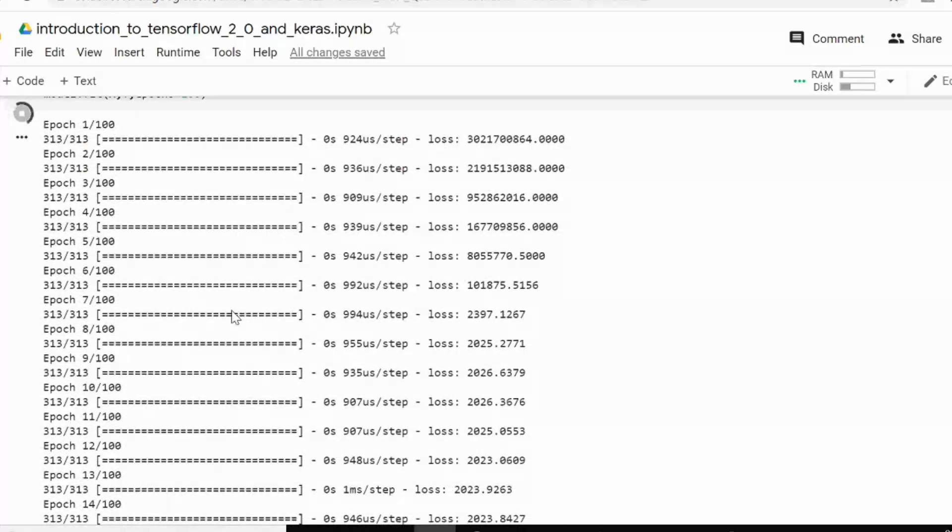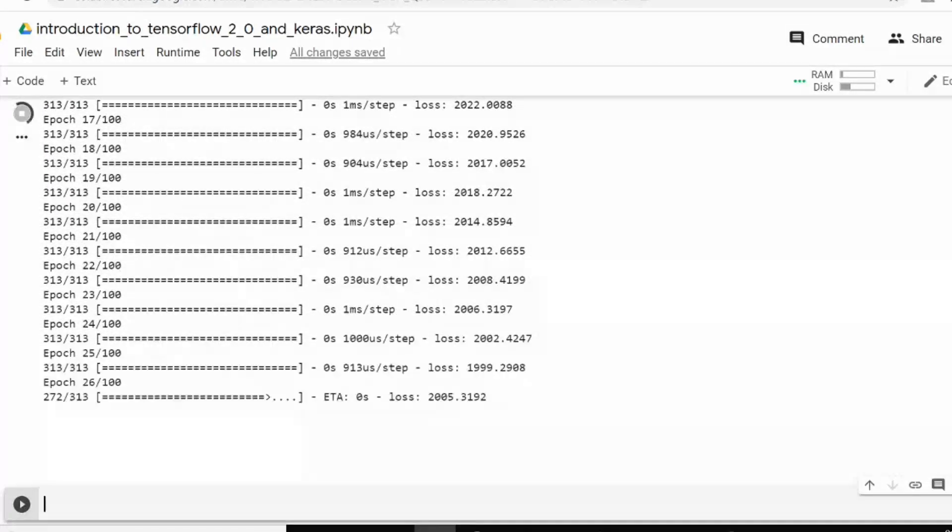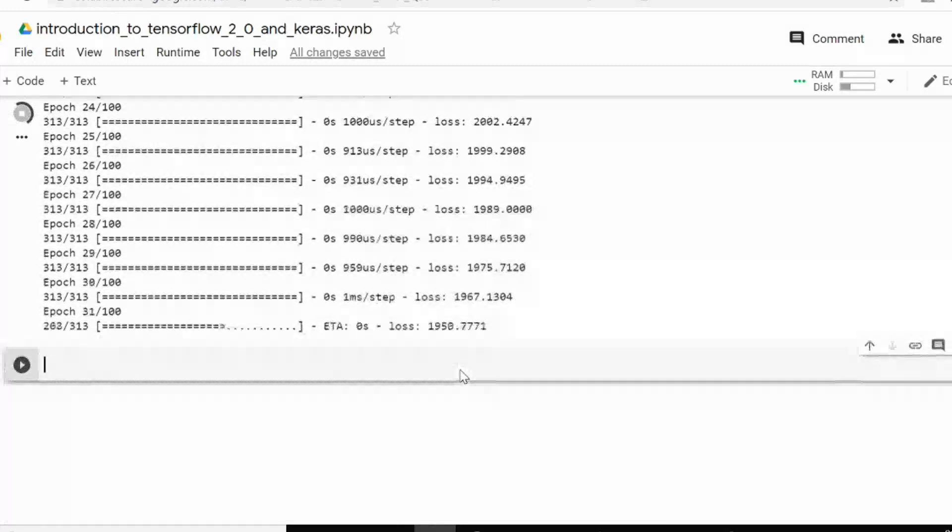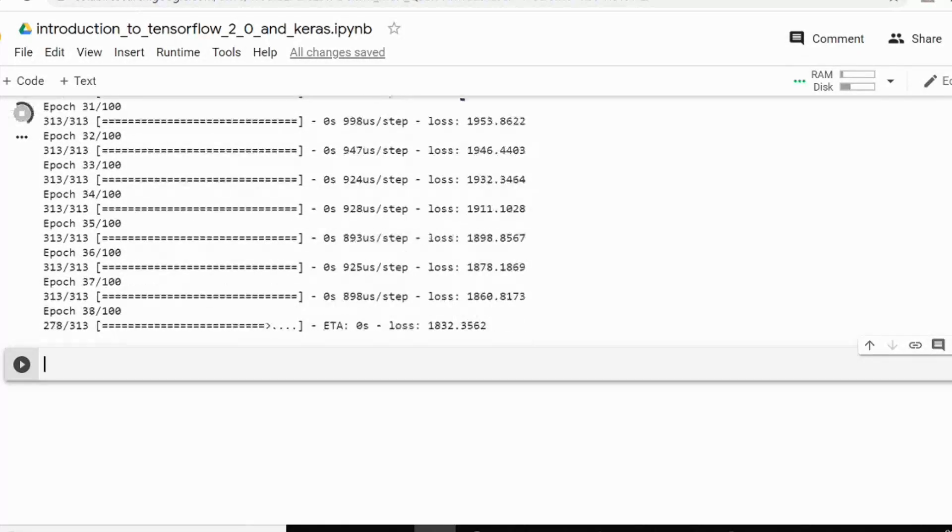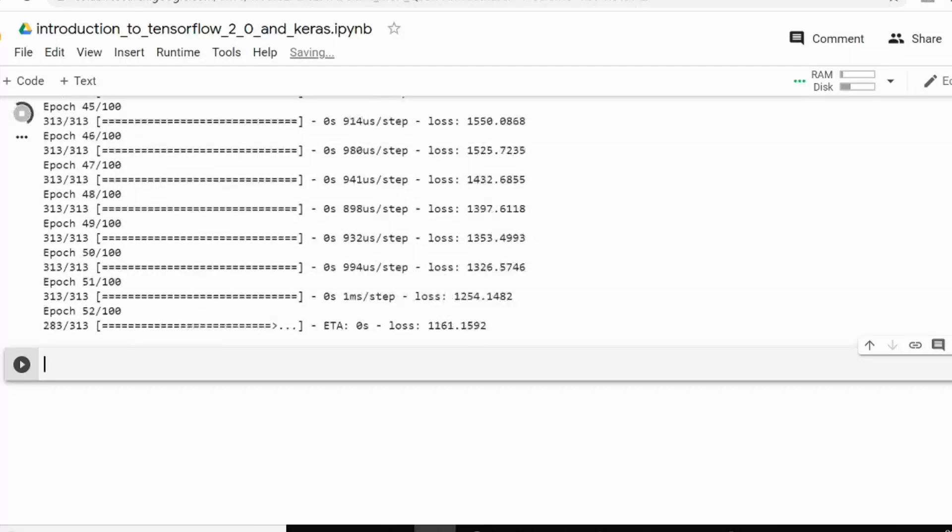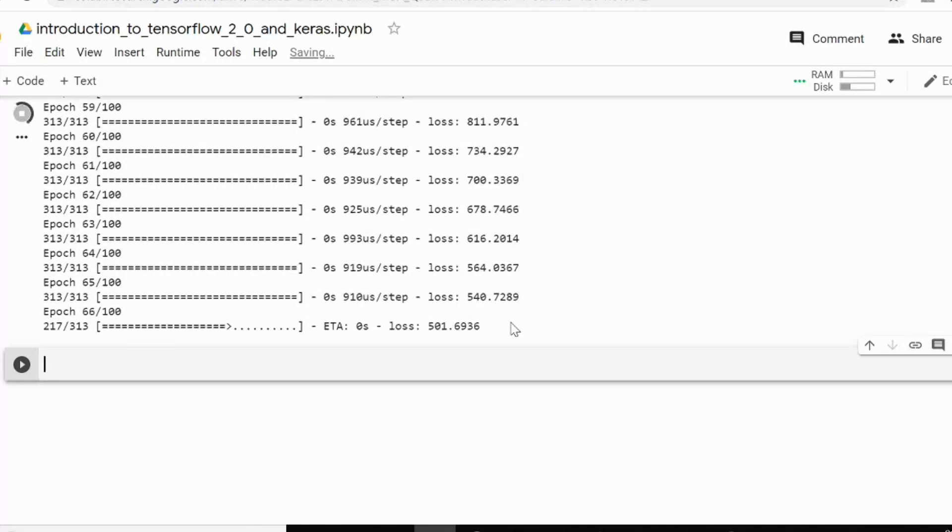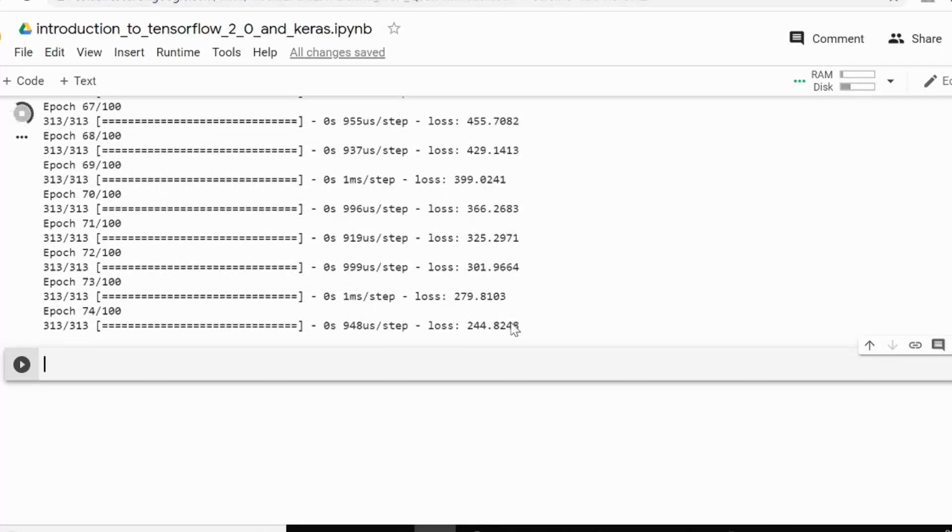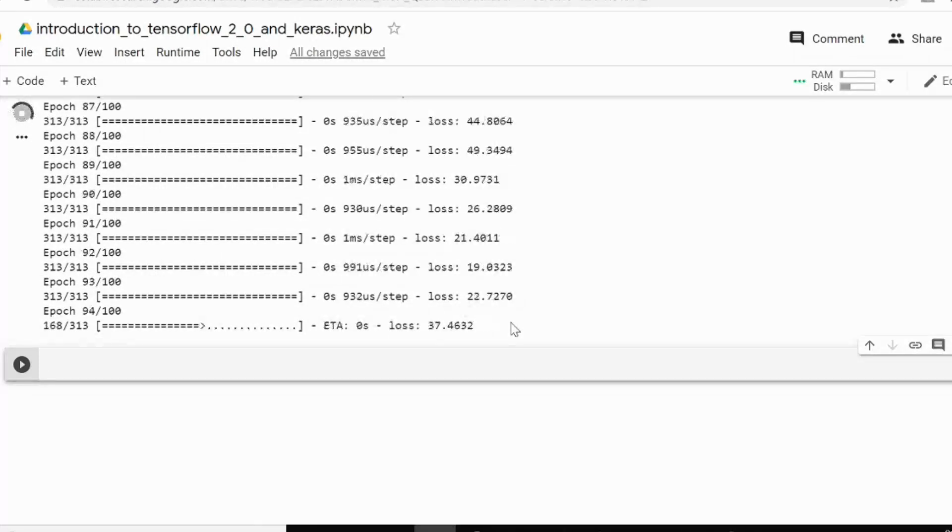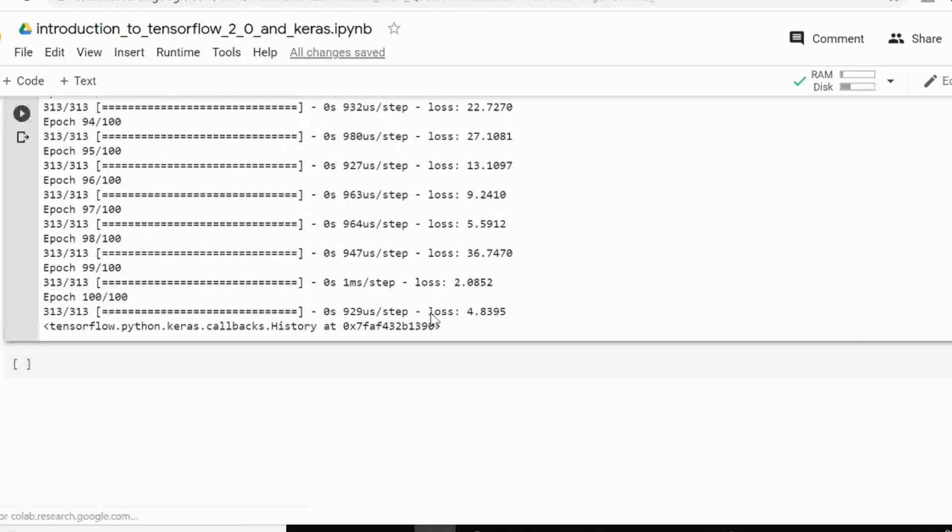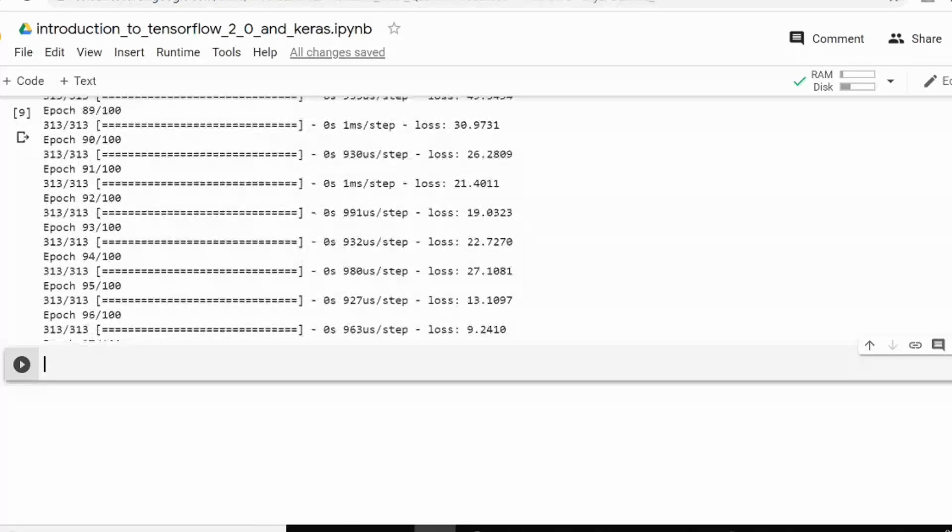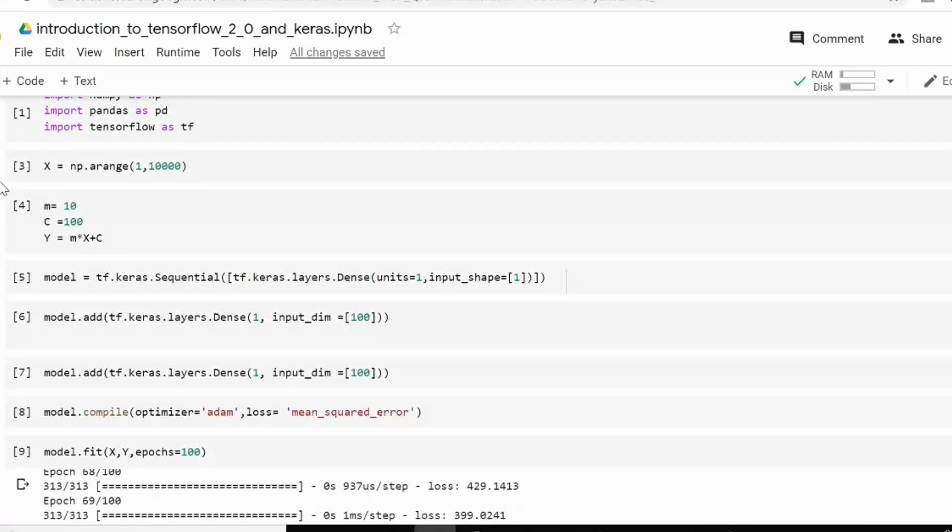So you can see that the error has reduced to very low values in very. So error has reduced to like 1000 in around 38 iterations only. Let's see that if you get very low errors. So it has reduced to 700. Now it's in three digits. So at the last you got 4.83. This is still a pretty good type of number. Now let's test our model. How much near we reach to our equation.